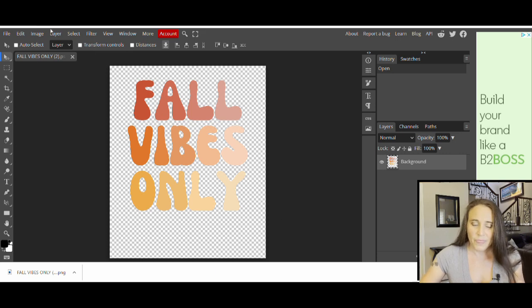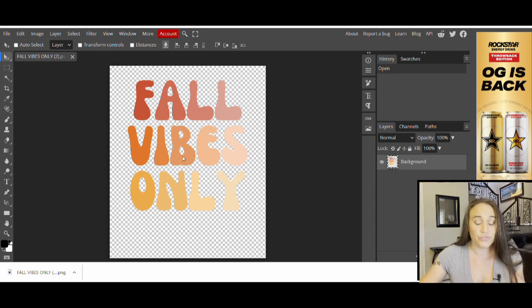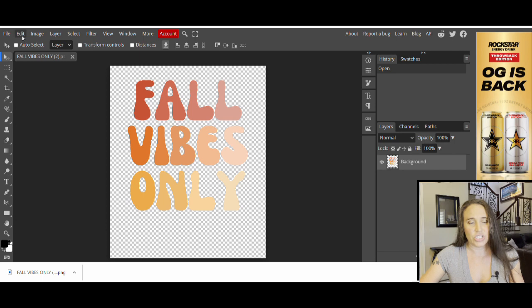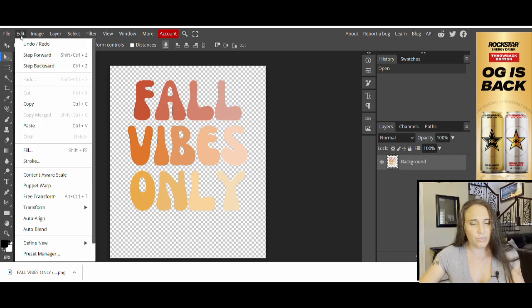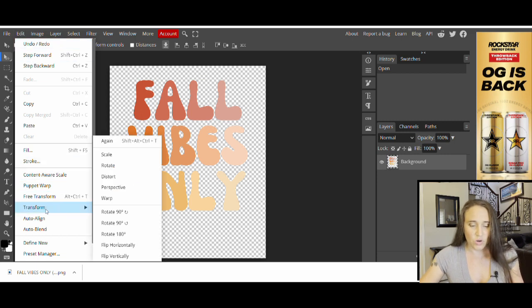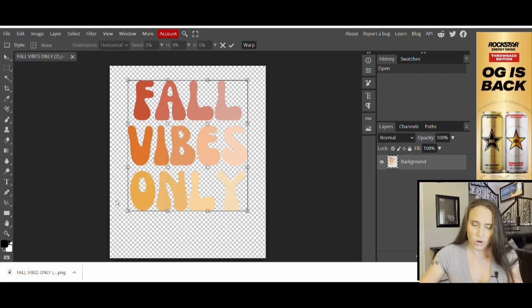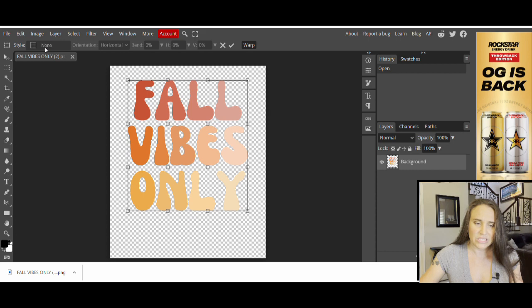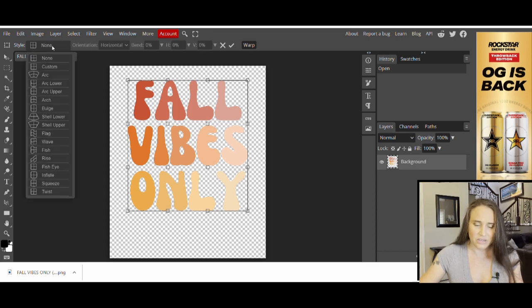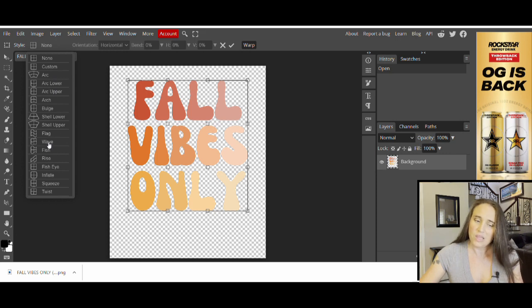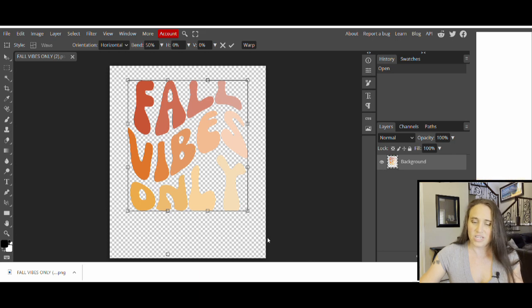Photopea has a lot of different features, kind of like Photoshop, but it's free. We're just going to do the wavy feature. Come up to where it says Edit in the top left-hand corner, scroll down to where it says Transform, then pick the option that says Warp. Once you hit Warp, it highlights your text. You'll see up here under Edit it says Style — next to it says None. Click on that and it pulls up different styles. Come all the way down to where it says Wave, click it, and it automatically waves your text.